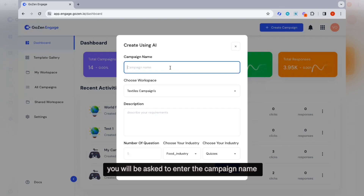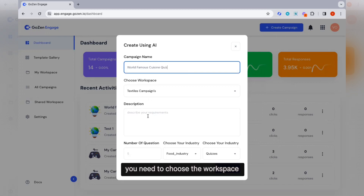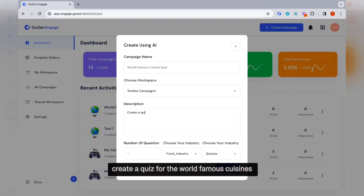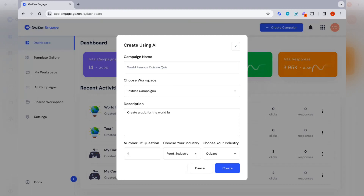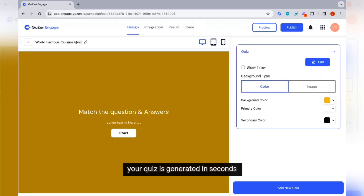You will be asked to enter the campaign name. You need to choose the workspace and enter a description. For example, I am giving the description as: Create a quiz for the world famous cuisines. You need to enter the number of questions and then click on create.